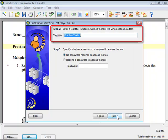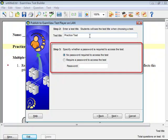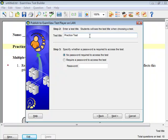By default, the test title that the student sees when using the test player will be the same as the title of the file. Specify a different test title if you need to. Indicate whether a password is required to access the test, then click Next.